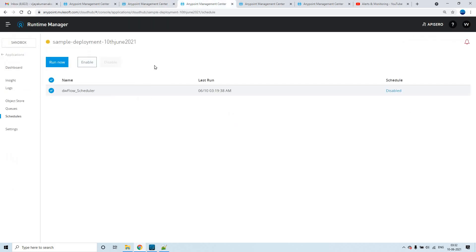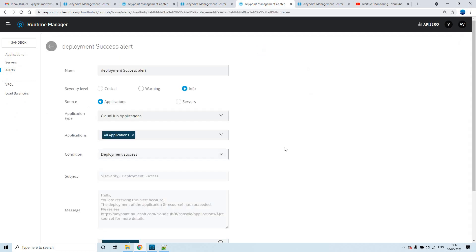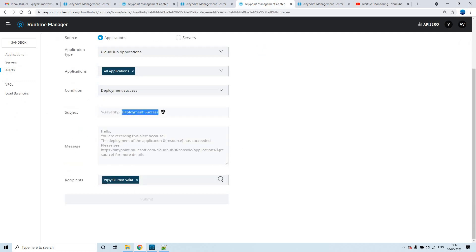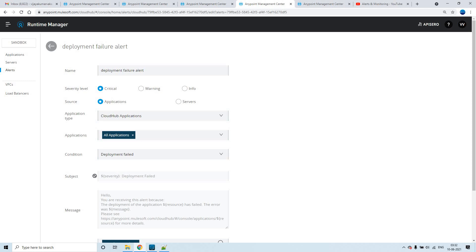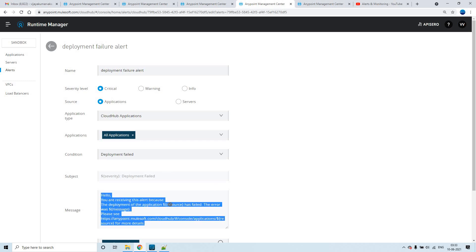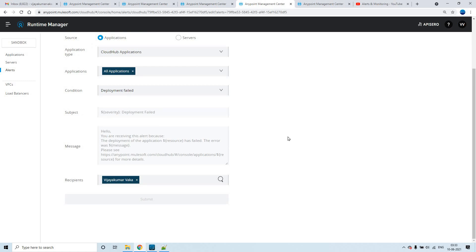The subject for the failure email is 'Critical: Deployment Failed', while for the success email it was 'Info: Deployment Success'. These are the default subjects. If it is a licensed account, you can edit the subject as well as the body message. This is all about this session — just practice it, it's fun to create!